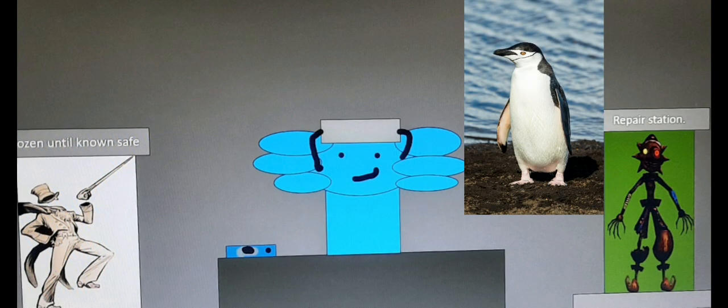Oh hello there. In today's video I'm going to be talking about the chinstrap penguins. Sorry if I pronounced that wrong.